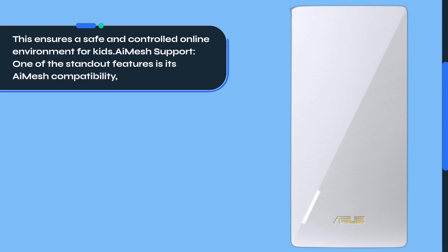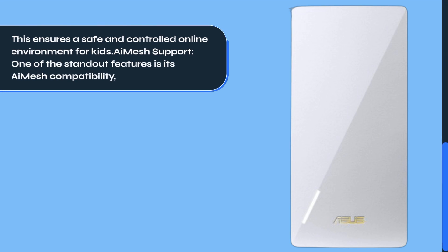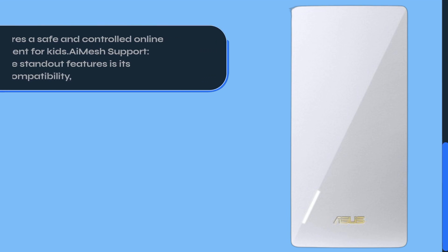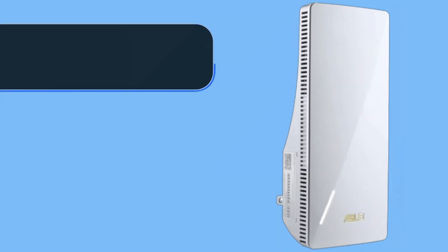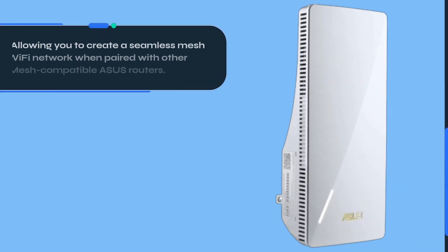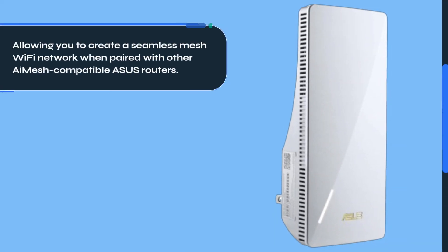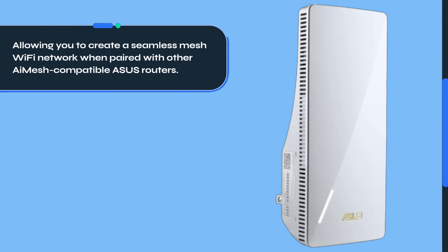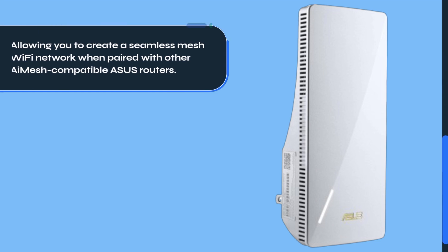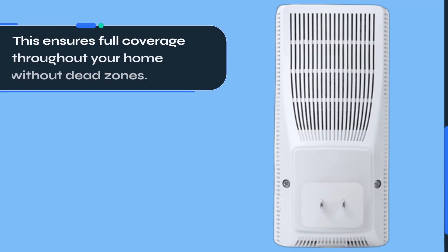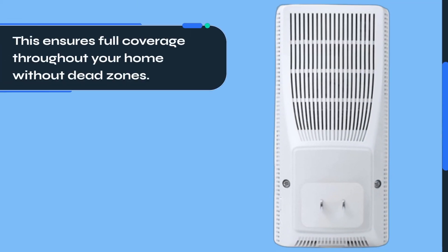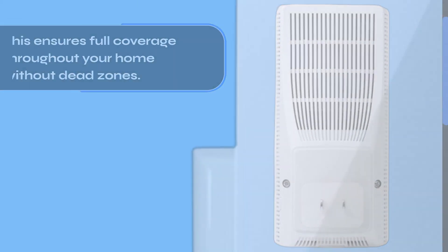AI Mesh support. One of the standout features is its AI Mesh compatibility, allowing you to create a seamless mesh Wi-Fi network when paired with other AI Mesh compatible ASUS routers. This ensures full coverage throughout your home without dead zones.